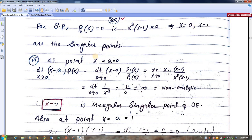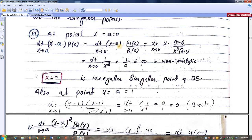Now we need to determine whether these two singular points are regular or irregular. A regular singular point is defined as follows: the limit of (x minus a) times P1 over P0 as x tends to a must be finite. Here a equals 0 or 1. Using the general formula, we put values of p1 and p0. We see that the (x minus 1) factors cancel, and we are left with x in the expression.